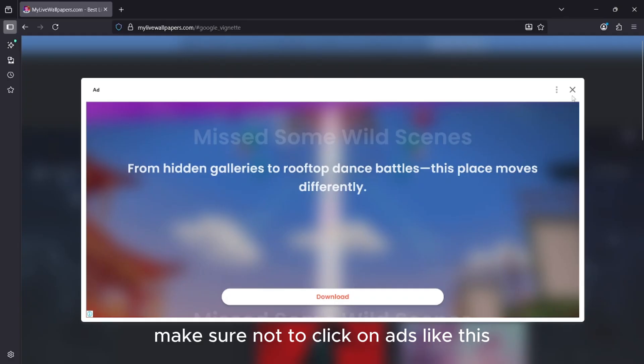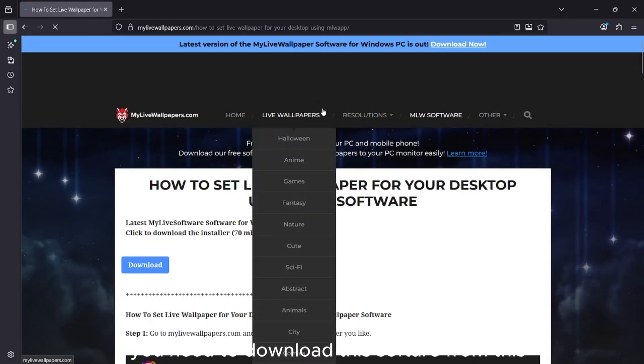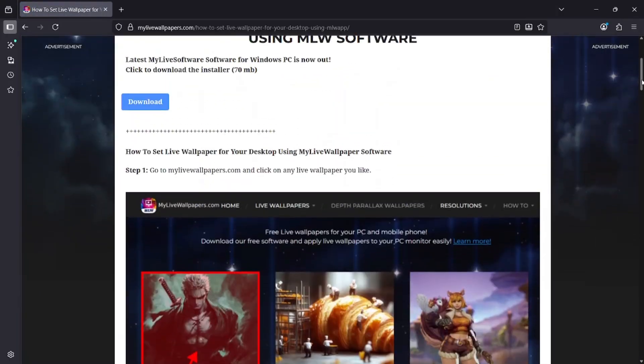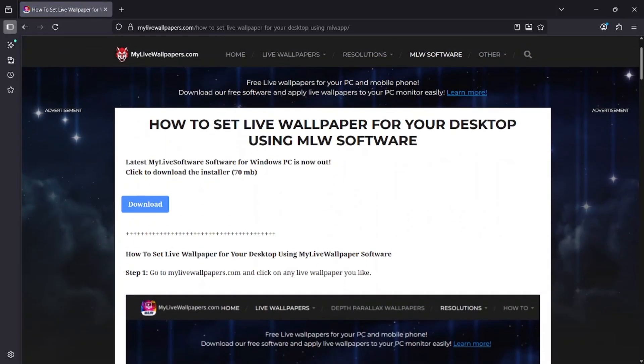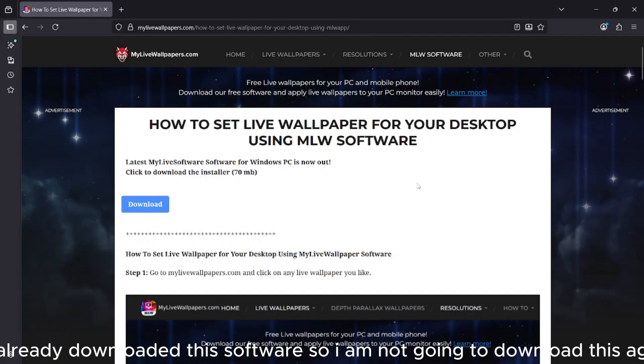Make sure not to click on ads like this. You need to download this software from here. I already downloaded this software so I am not going to download this again.